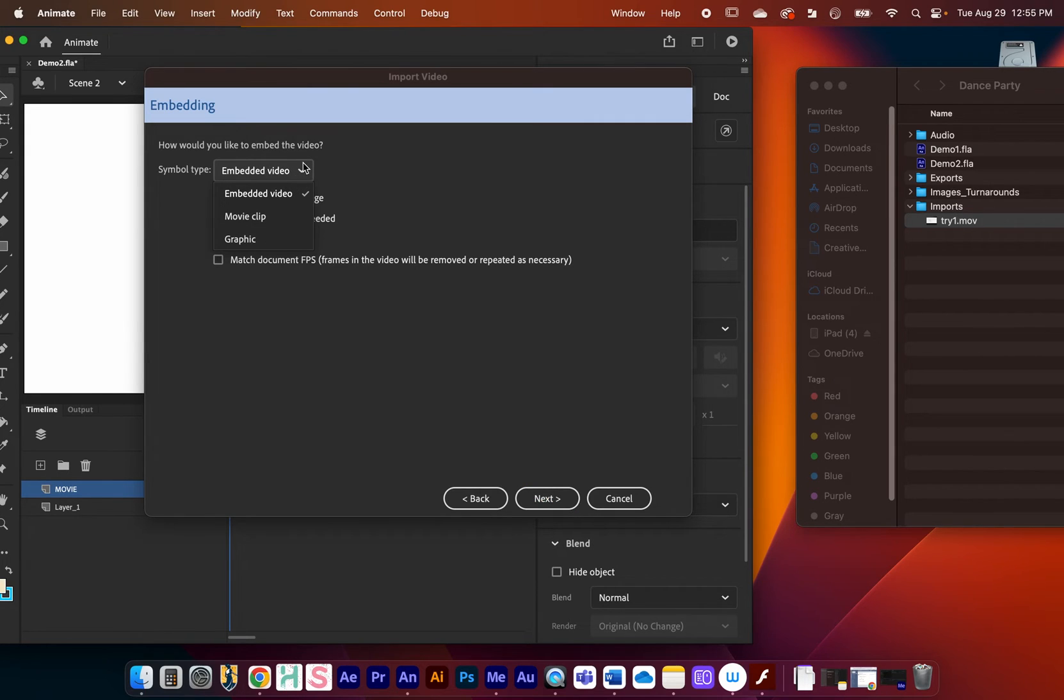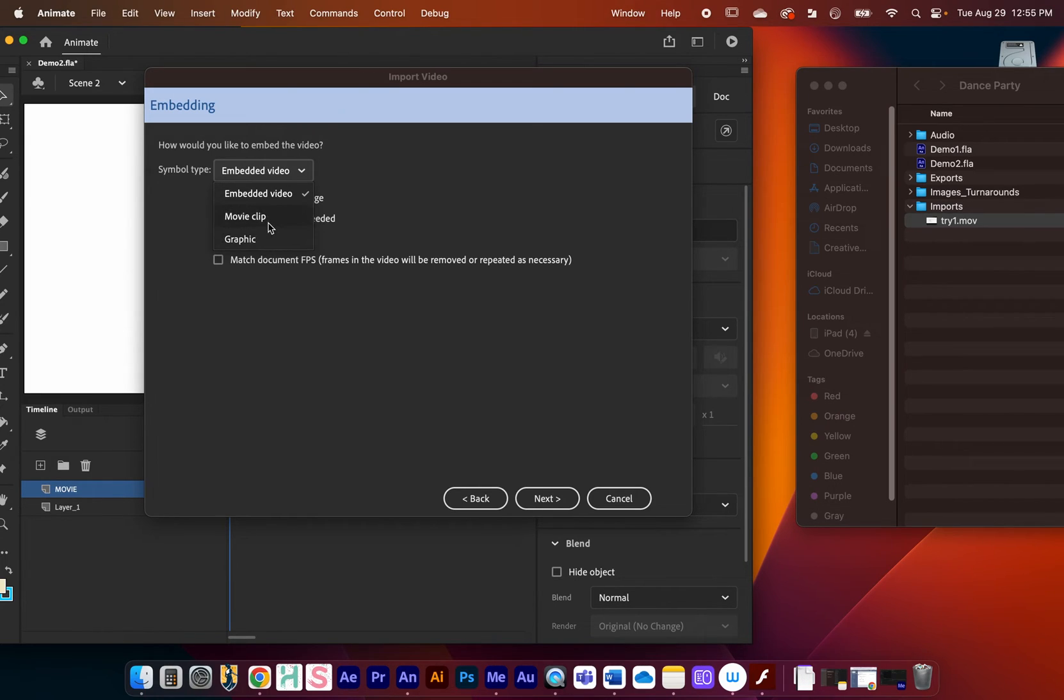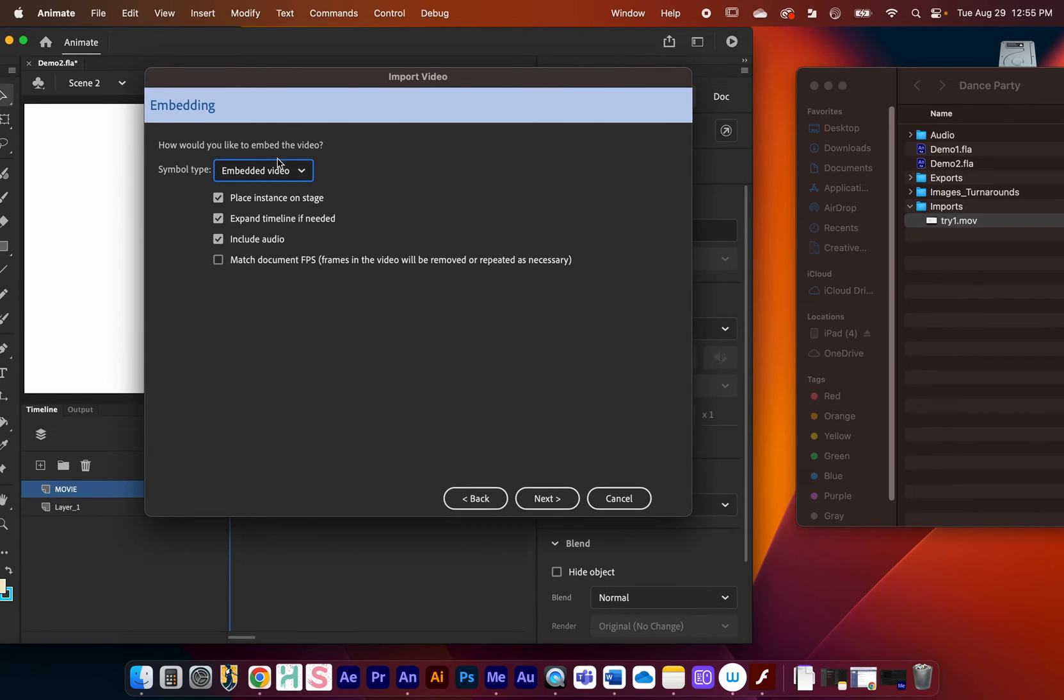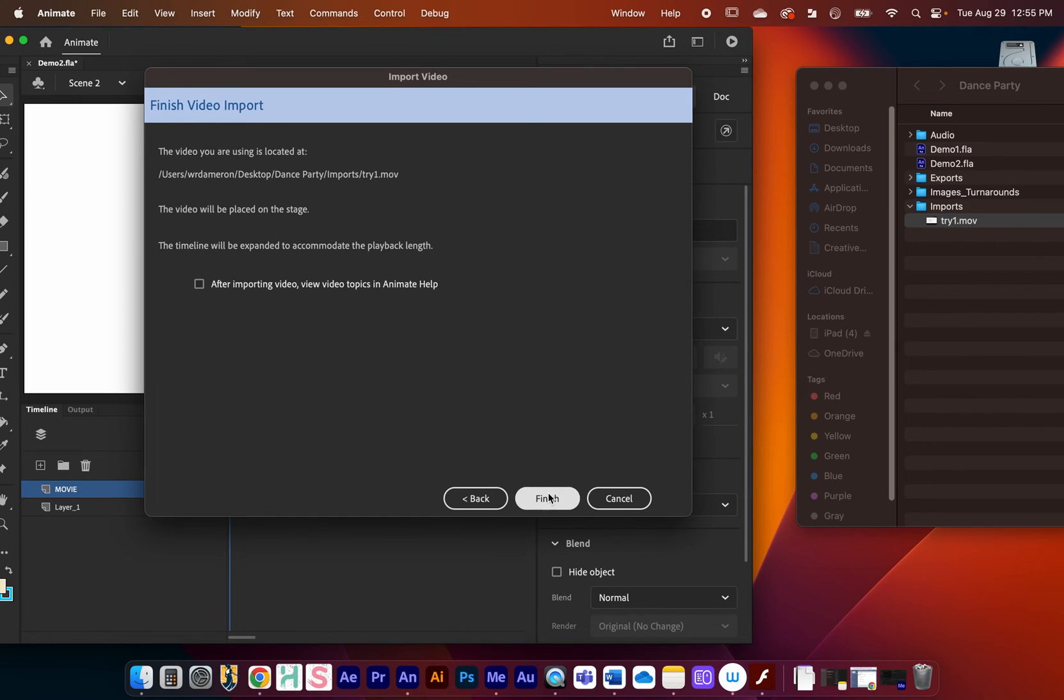You have a few options here in terms of symbol type. We have embedded video, you can bring it in as a movie clip or a graphic. When we go over symbols later, those options will start to make more sense down the road. But for now, embedded as a video should be fine. I'll click Next.